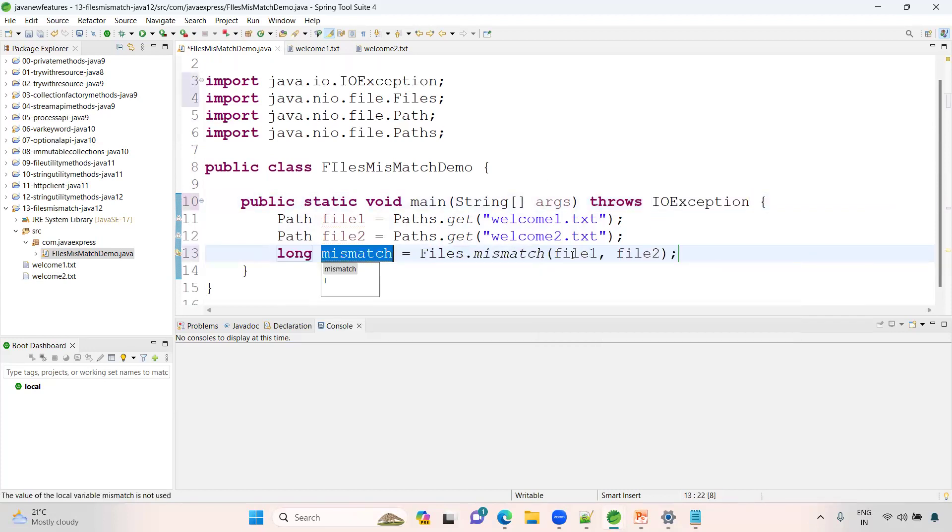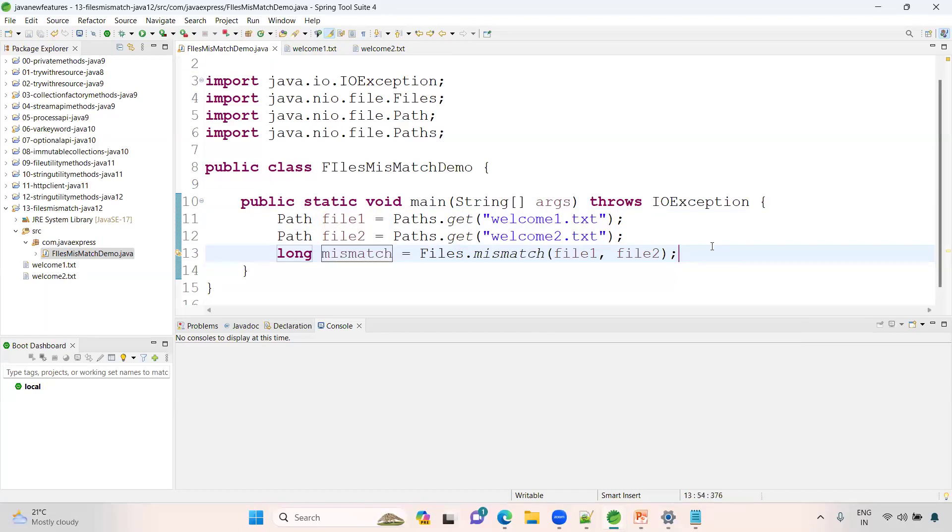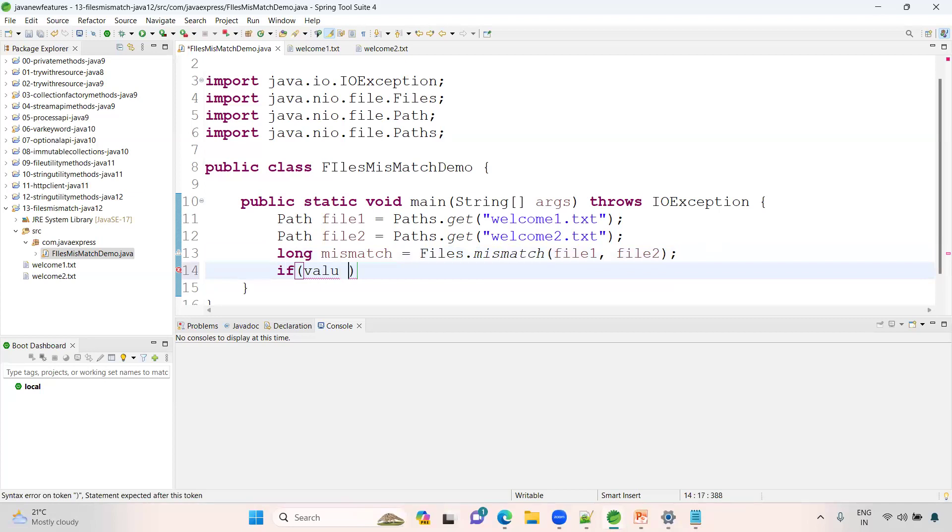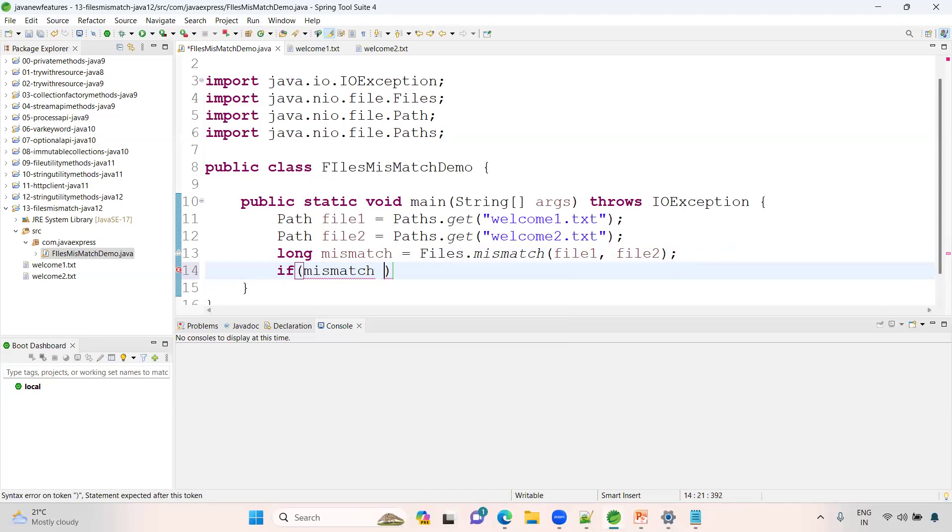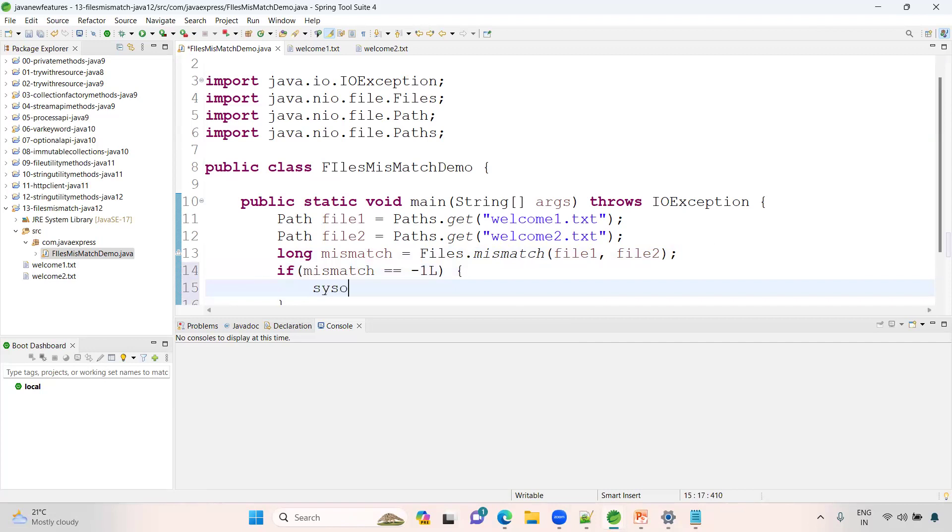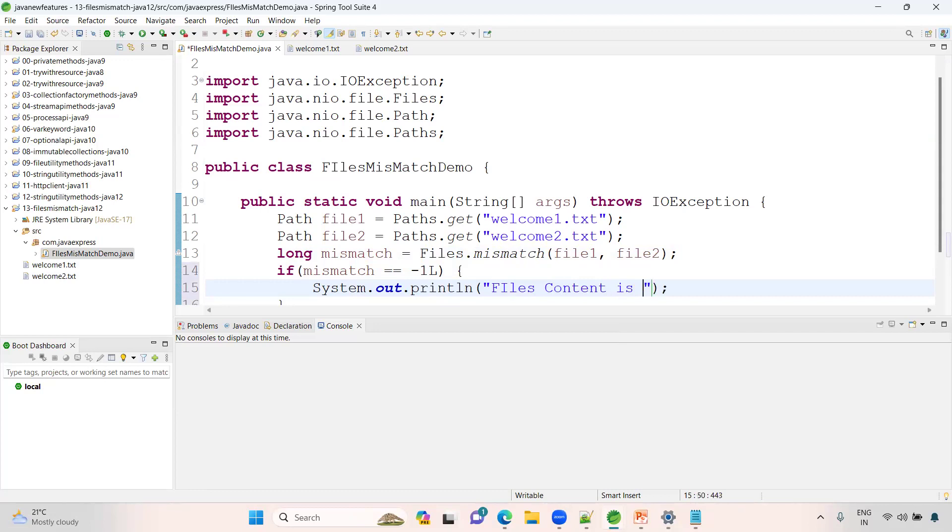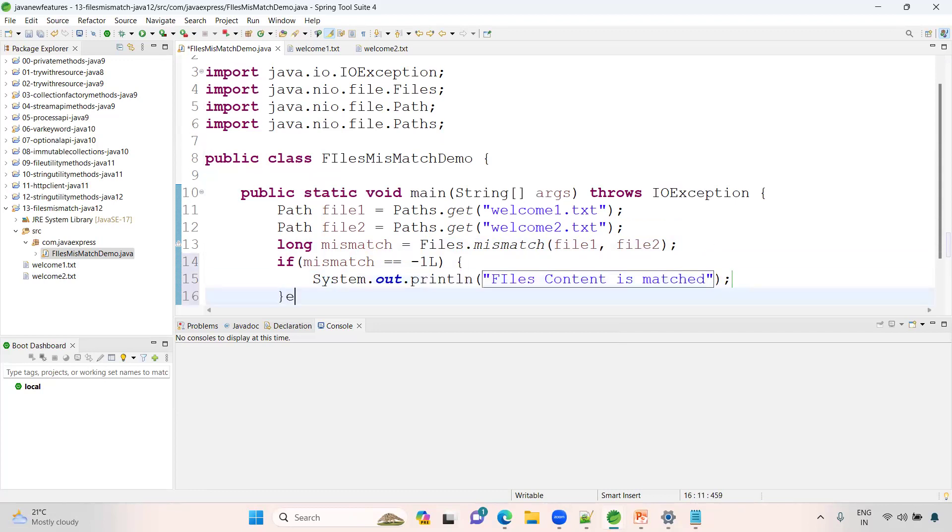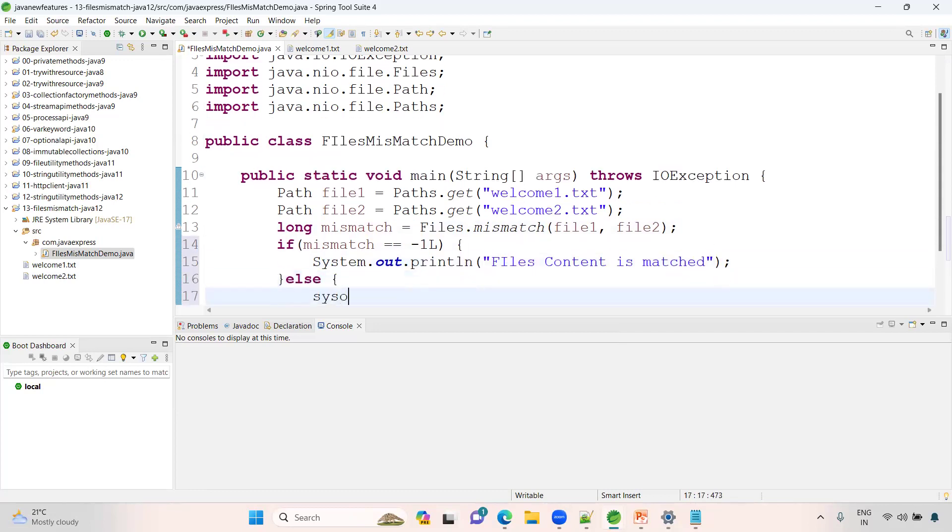Now, if the value mismatch equals -1, then we print 'Files content is match'. If something is wrong, System.out.println 'Files content is mismatch'.